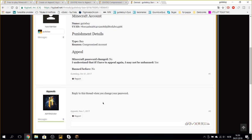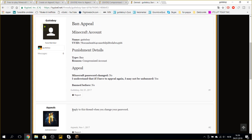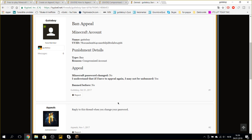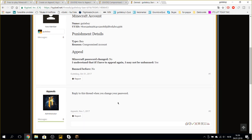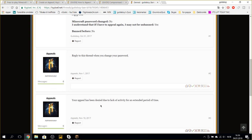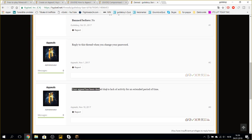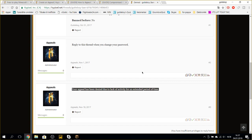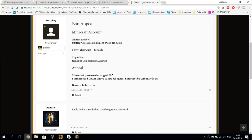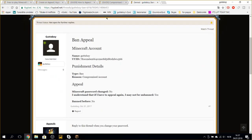Reply to this thread when you have changed your password. And your appeal has been denied due to a lack of activity for an extended period of time. That didn't work.